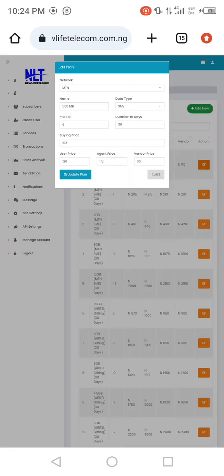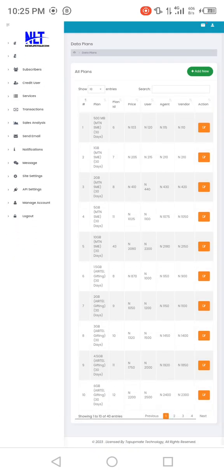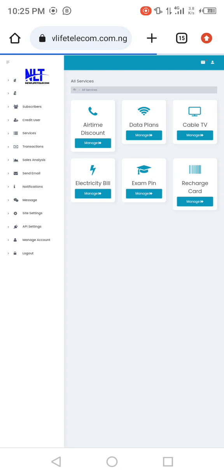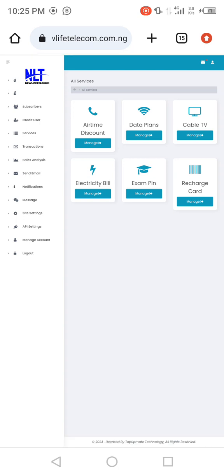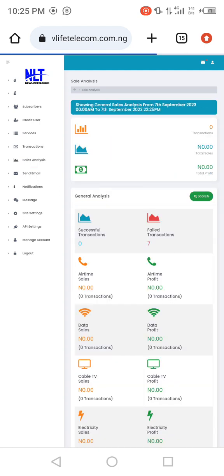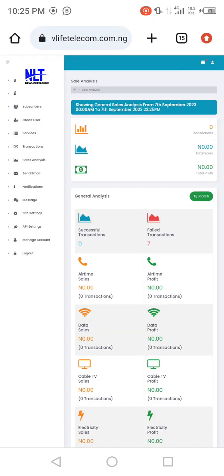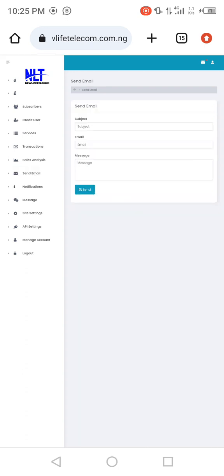The 500MB plan is already set. Update your prices as needed. Set your ID within this particular field and you are good to go. To check your sales analysis — to see how your sales are going — you can check it here in the Sales Analysis section.